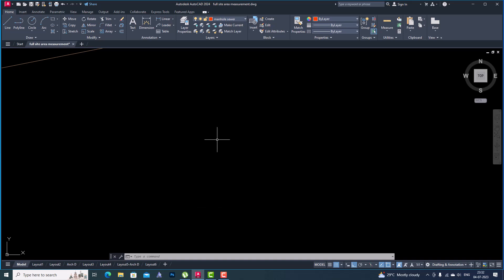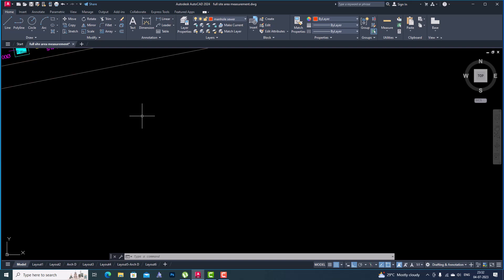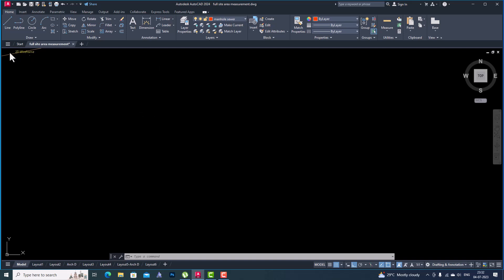Hello friends, welcome back to another video tutorial in AutoCAD. I'm Architect Sonura from Gladi Studio, and in today's video tutorial I'm going to teach you how to make your own custom line type in AutoCAD.